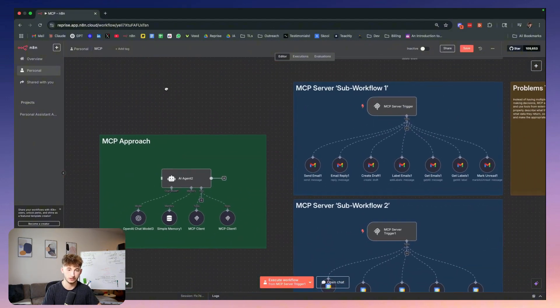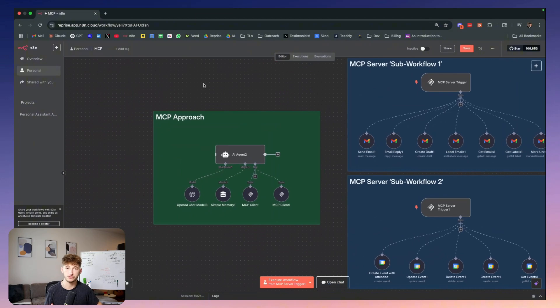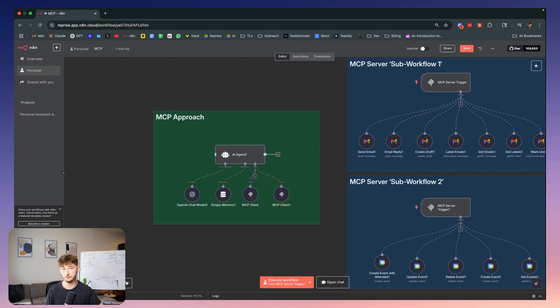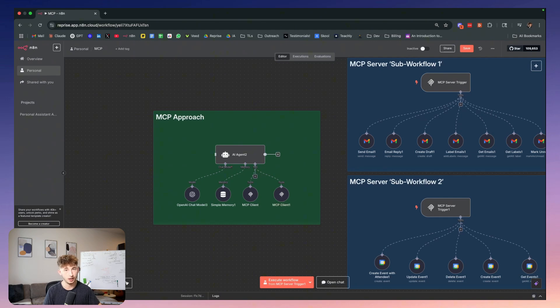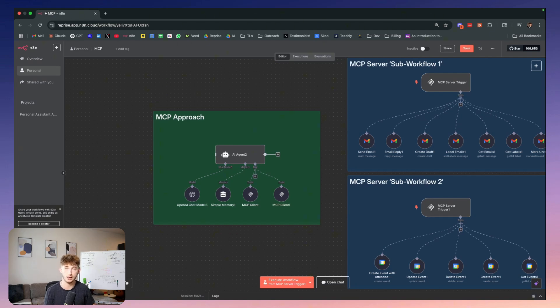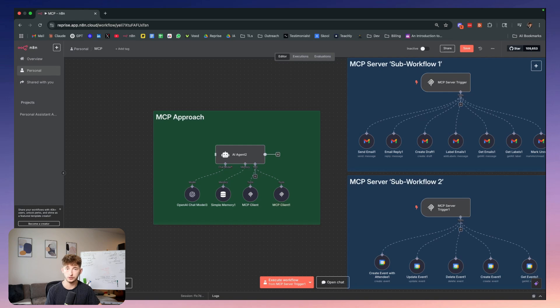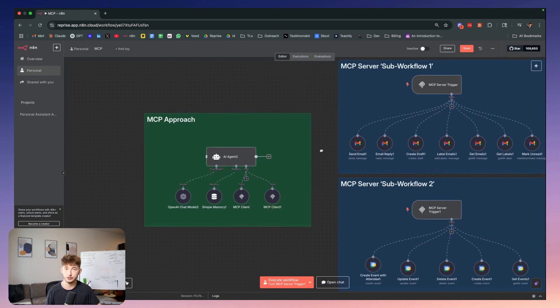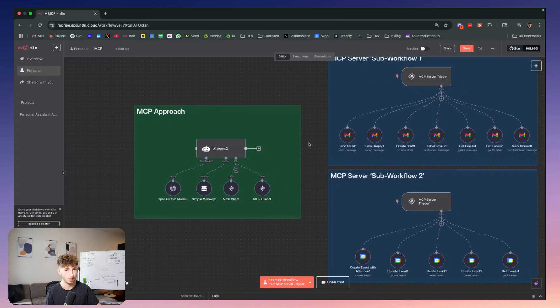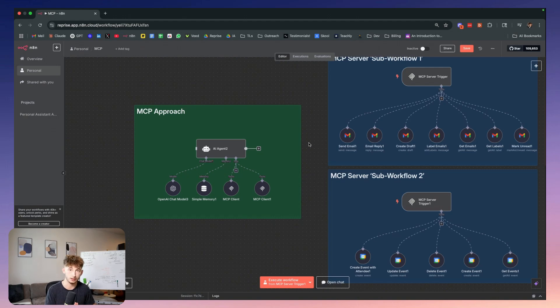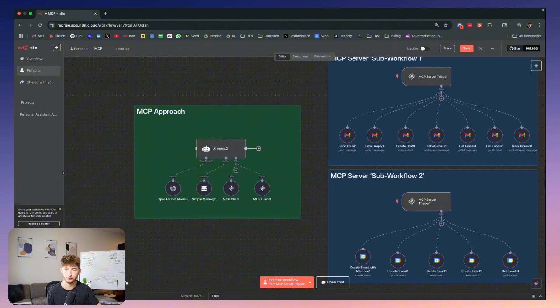Now let me discuss this second approach, the MCP approach. MCP, if you're not familiar, stands for Model Context Protocol, and it's a standard defined by Anthropic. Despite some of the hype you may have heard, MCP really isn't revolutionary new technology. It's simply a set of rules for APIs to follow that makes it easier for AI to interact with them. Instead of having multiple sub workflows with their own agents making decisions, MCP allows your main agent to directly discover and use tools from external servers.